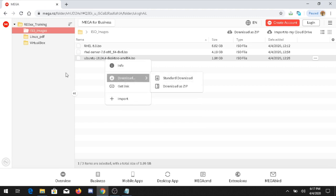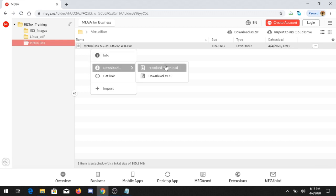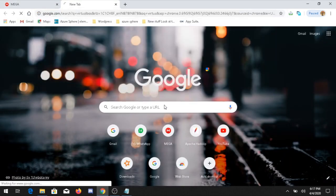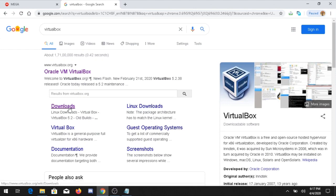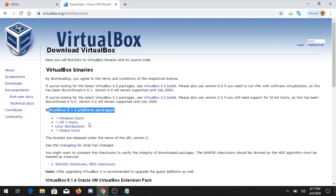For installing VirtualBox, you can go to the VirtualBox folder, right-click and choose download. Alternatively, you can go directly to the VirtualBox website, click on the download link, and install the latest package. However, it is recommended to go with the 5.2 builds as they are stable. Click on Windows Host and it will download that file.